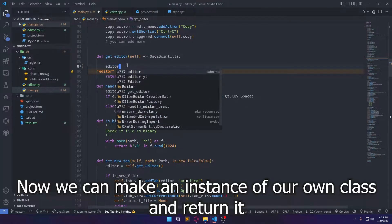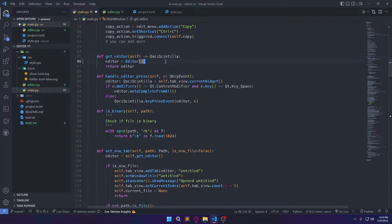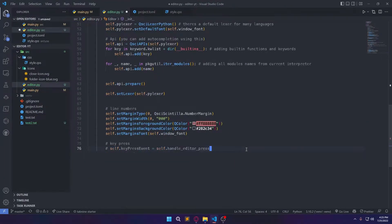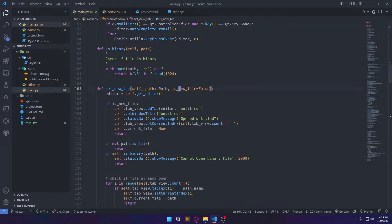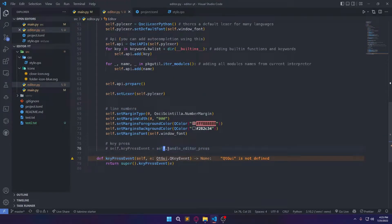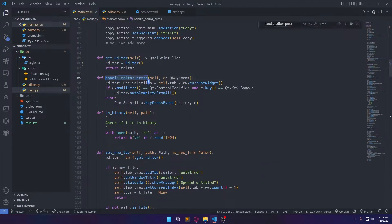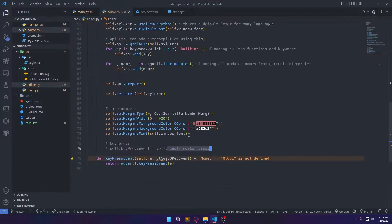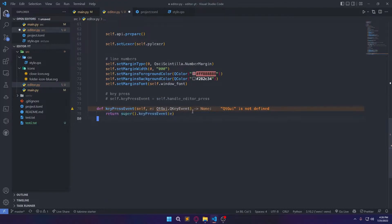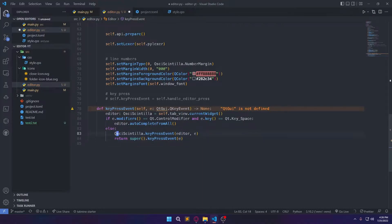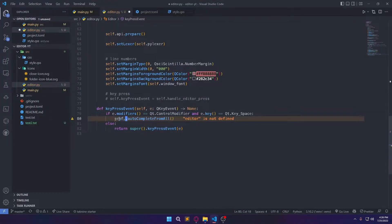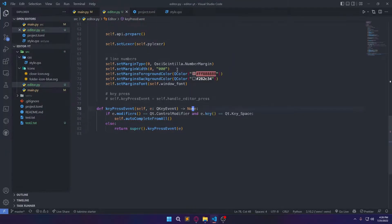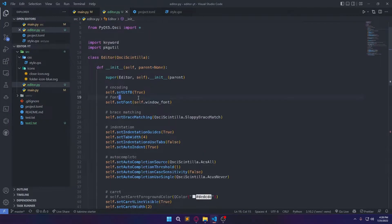Now we can make an instance of our own class and return it. We also need to create a font.